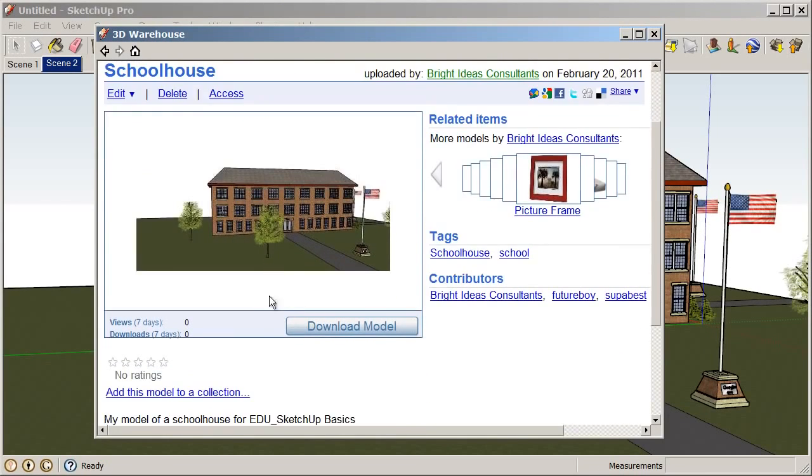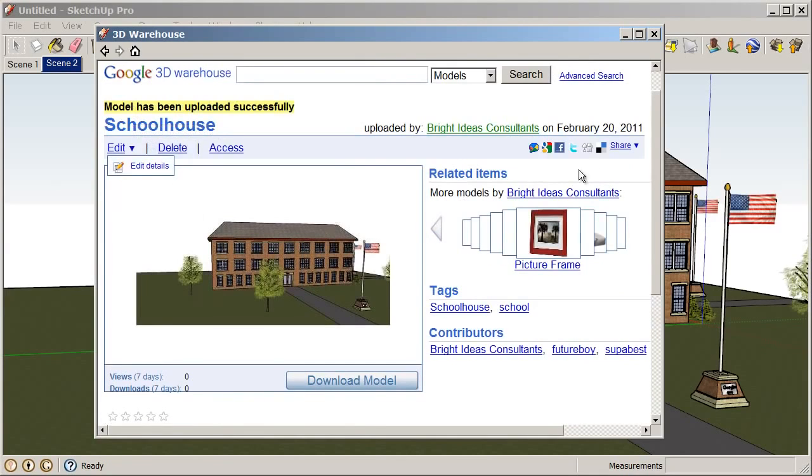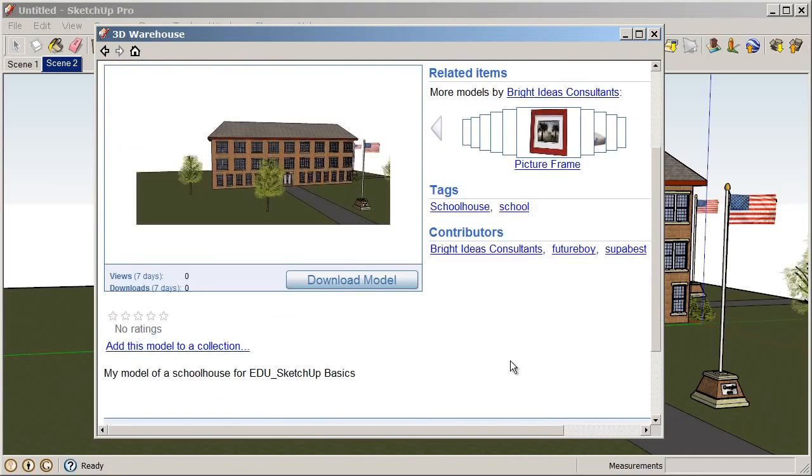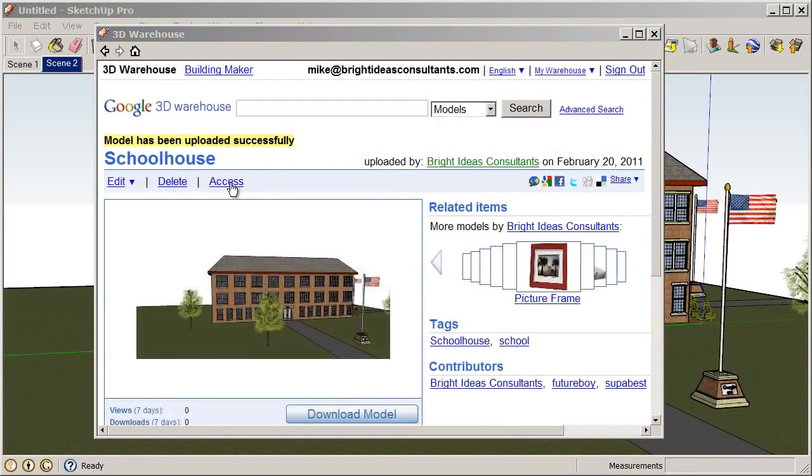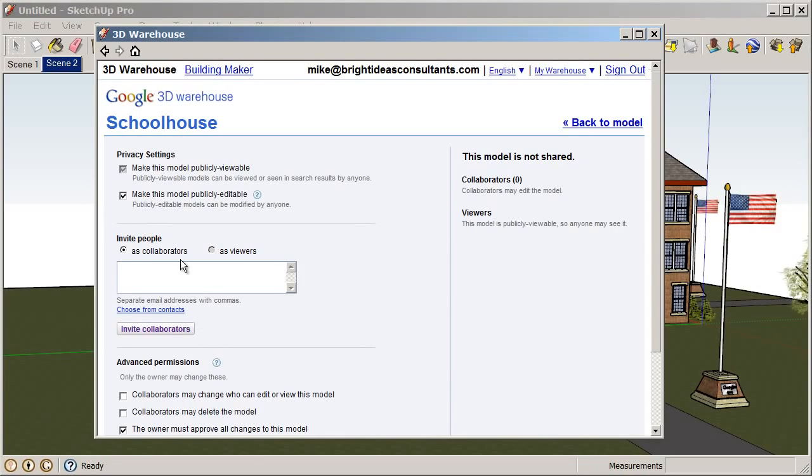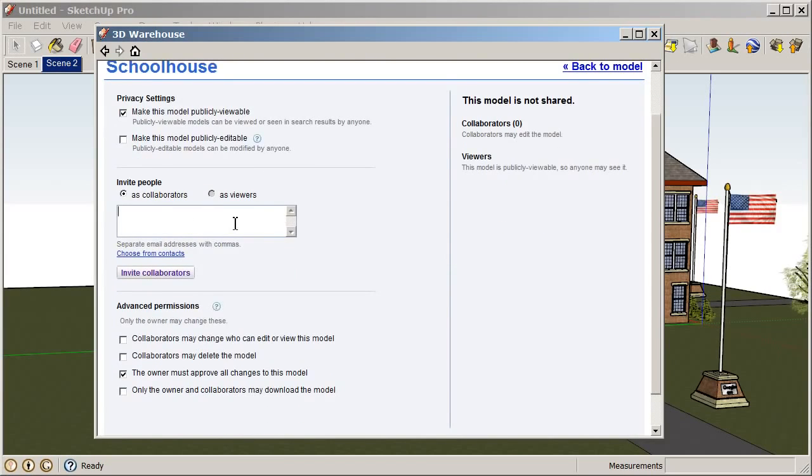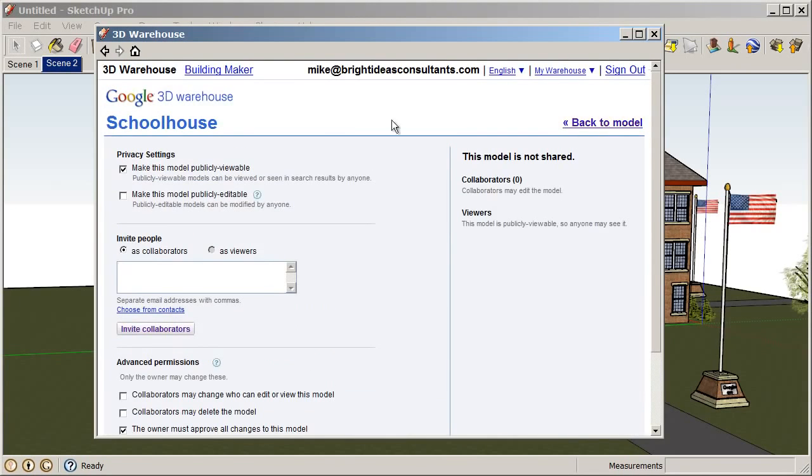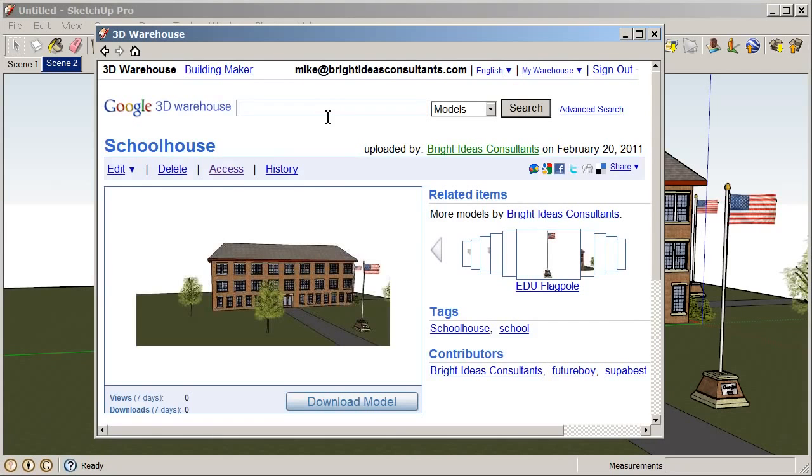And at this point, you could go in and you can always edit the details and add keywords or change the title. And also, you can set up your collections. You can also set up collections and organize your model within this 3D Warehouse page. If you click on the Access tab, you can control whether this model is publicly viewable, which is preferred, or you can make this model publicly editable. So, this means that anybody can open this model and change it. So, we'll leave that one checked off. Also, you can invite people as collaborators. So, you might invite other teachers to collaborate on a model. Or you might even invite all of your students to collaborate on a model. And then, we have some advanced permissions down here.